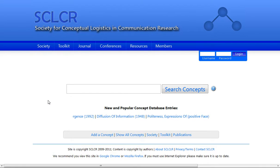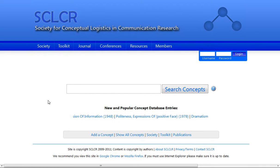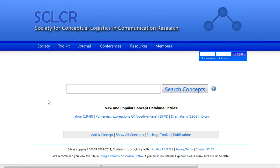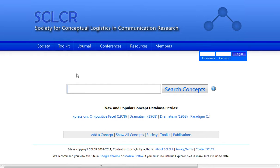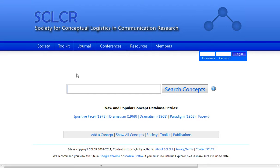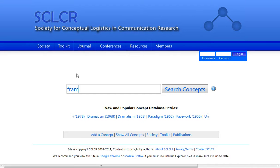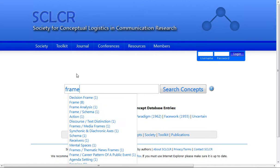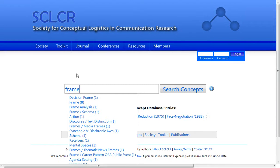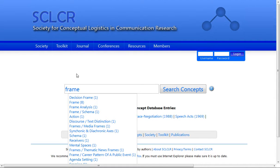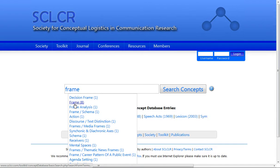The homepage for the Society for Conceptual Logistics presents you with the primary interface for searching the database. If you click in the field and start to type in the concept frame, you'll notice the database starts to make suggestions based on what you're looking for. In this example, since we're most specifically looking at frames, there are eight entries that appear in the database that are specifically named frame.